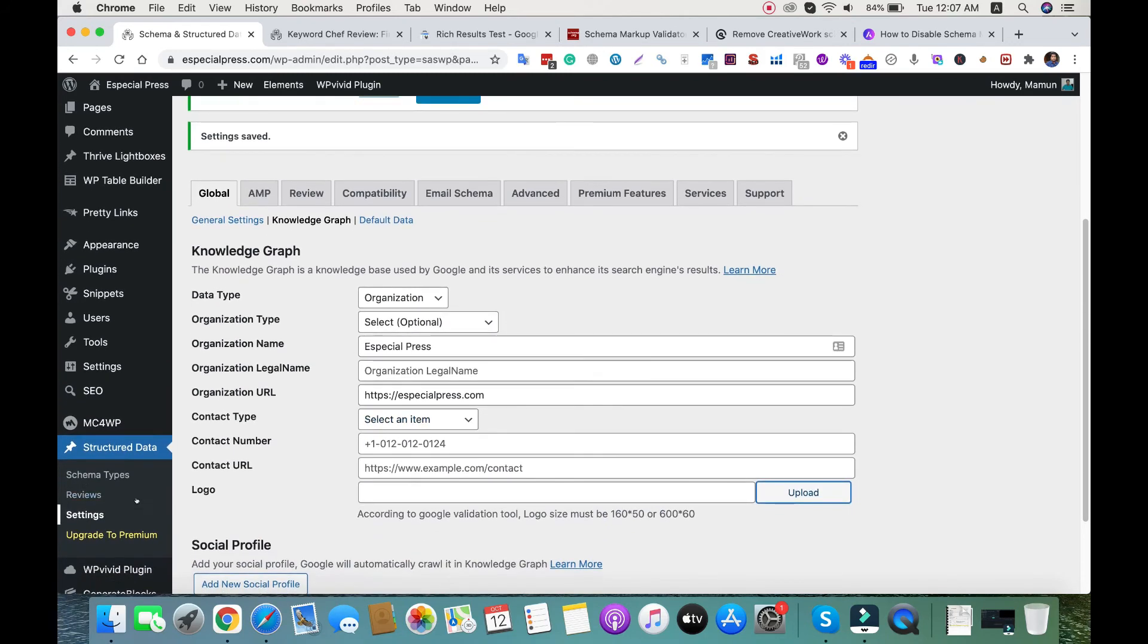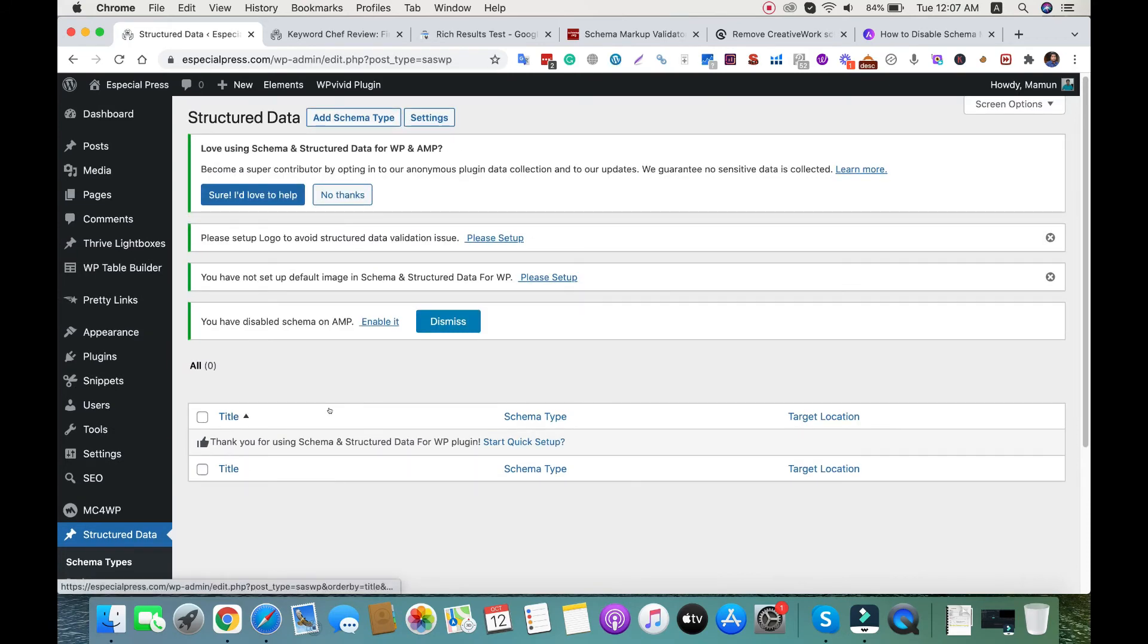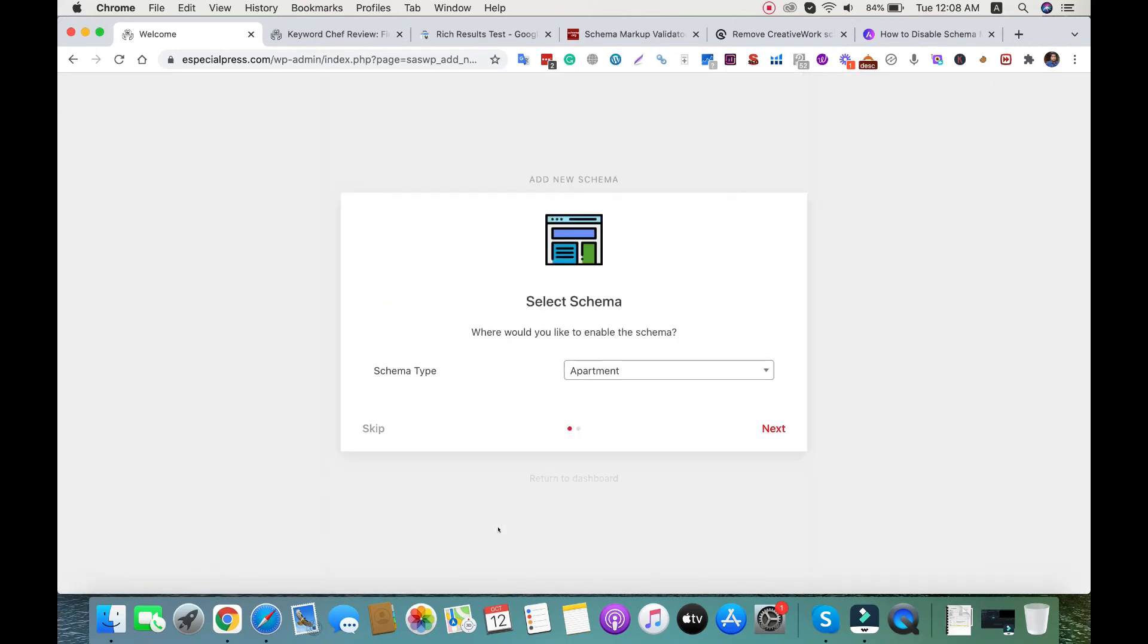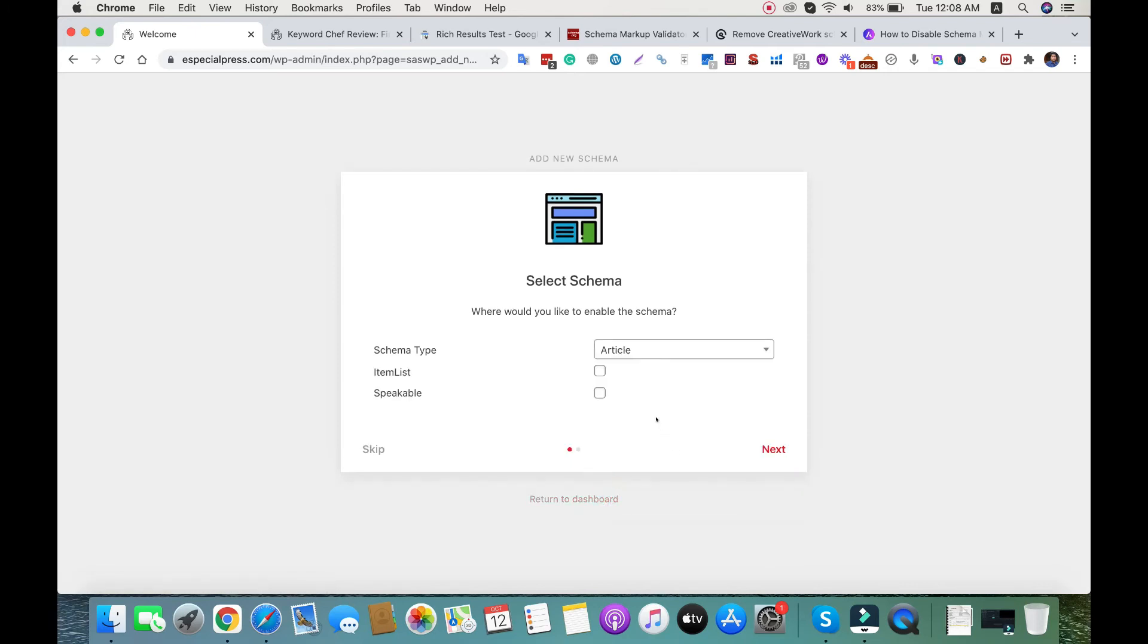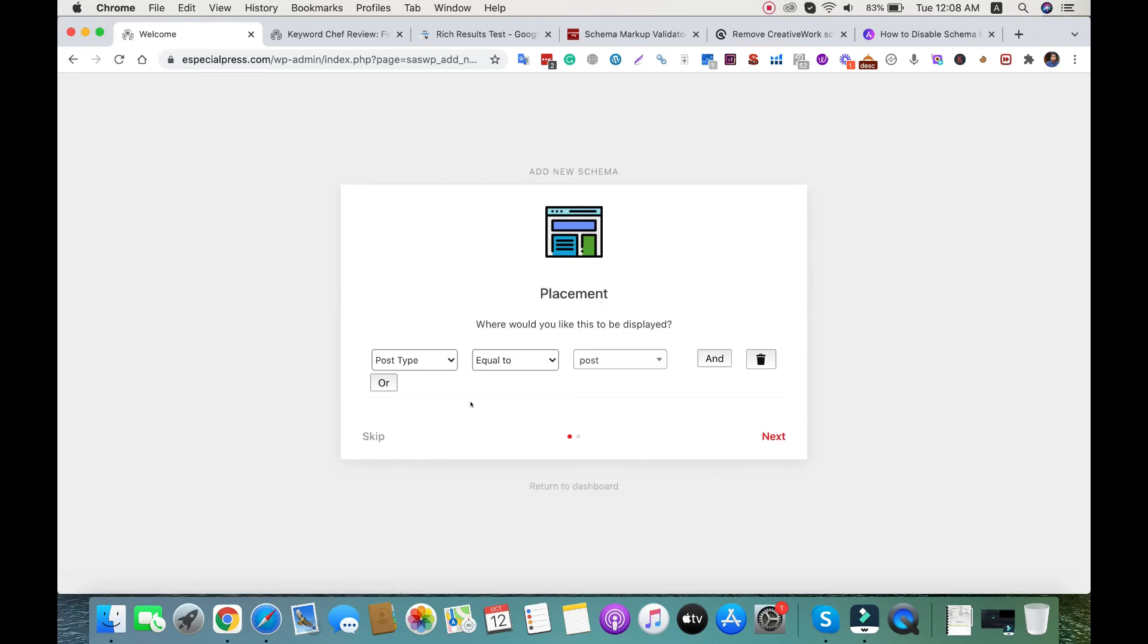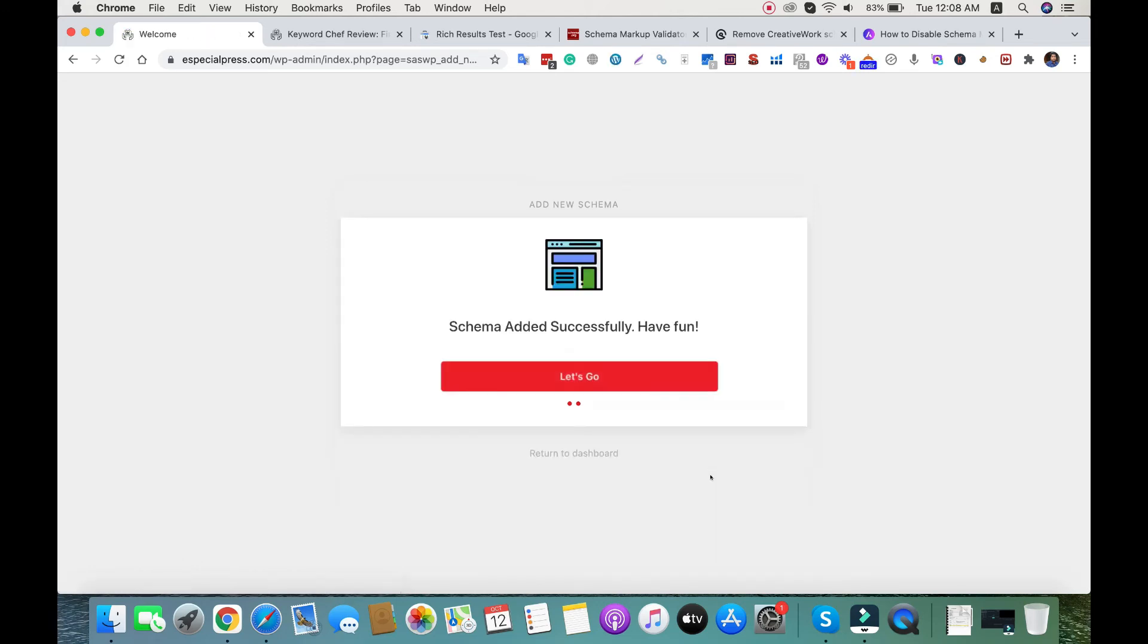Go back to schema types and click add schema type. Since this is a blog site, we can add article schema. I'll choose article for schema type, then item list and speakable. Next, define the post type - it's posts. We're almost done.